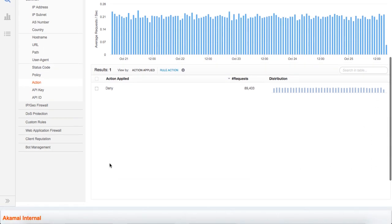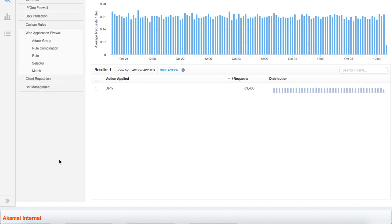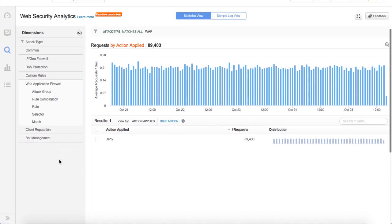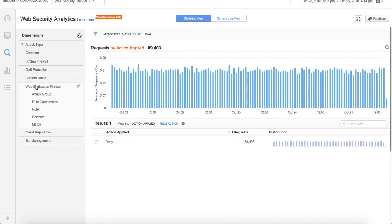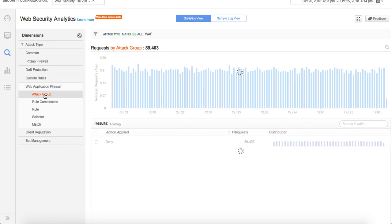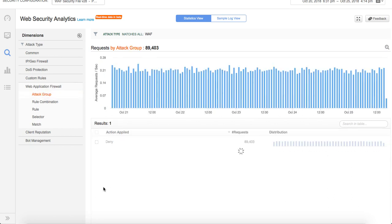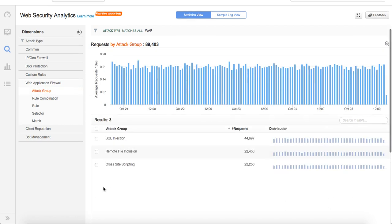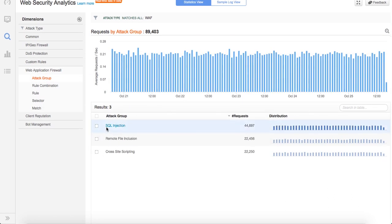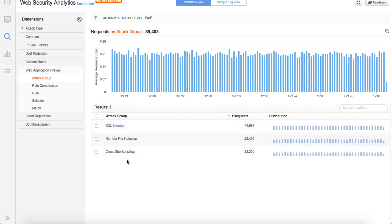Given that we filtered on WAF, we are more curious to see what controls are triggering under WAF. I select the web application firewall group here. If I click on attack group, you can see that it's triggering SQL, RFI, and cross-site scripting. If you remember, this is exactly the same distribution that we saw during the dashboard as well.